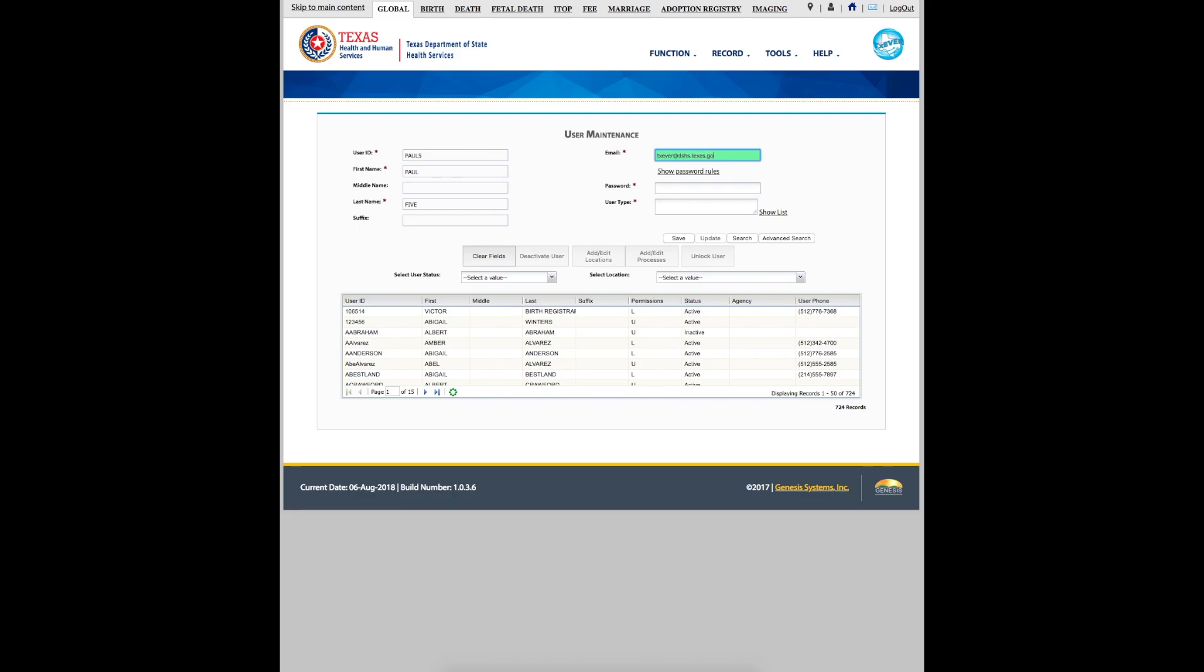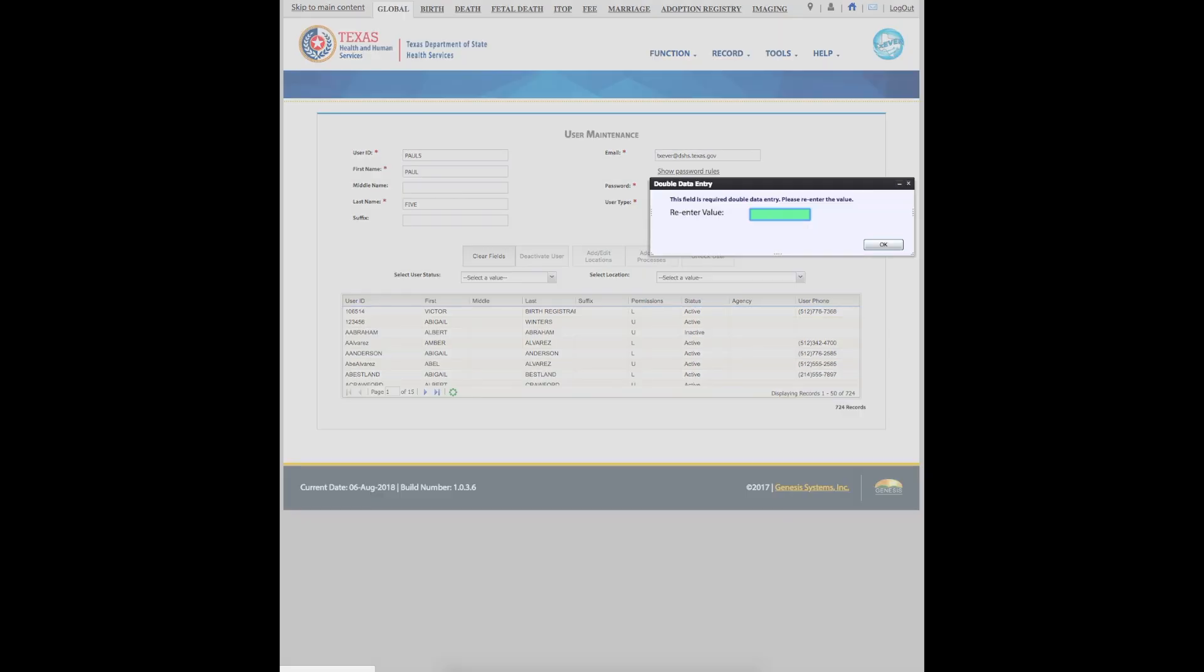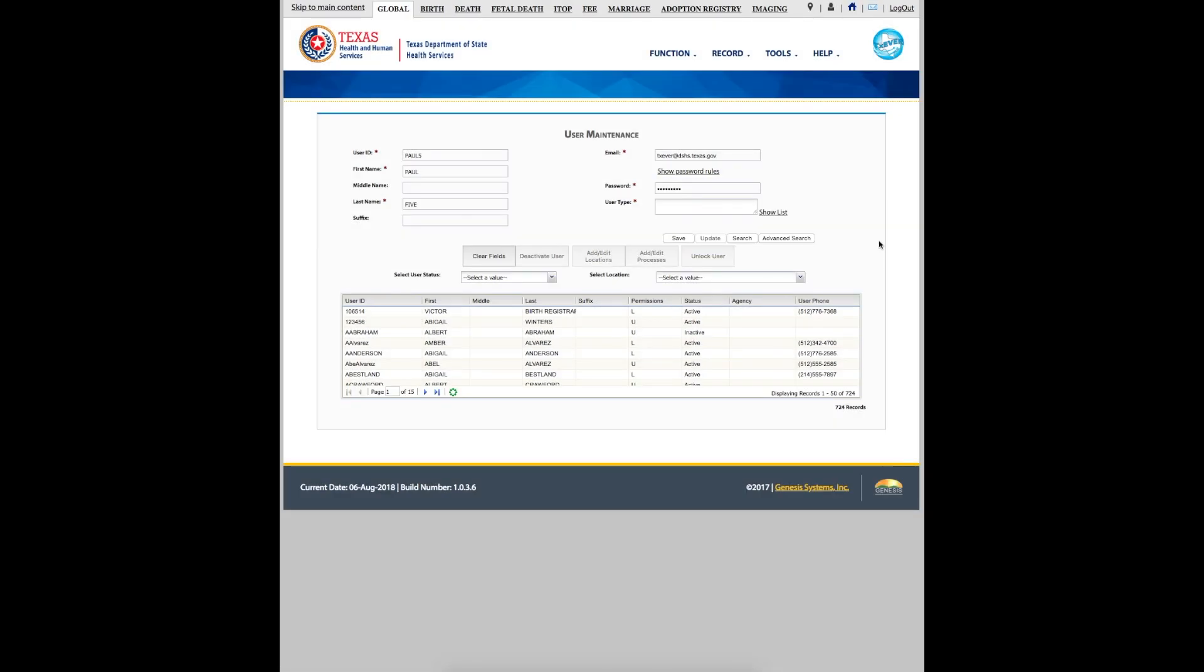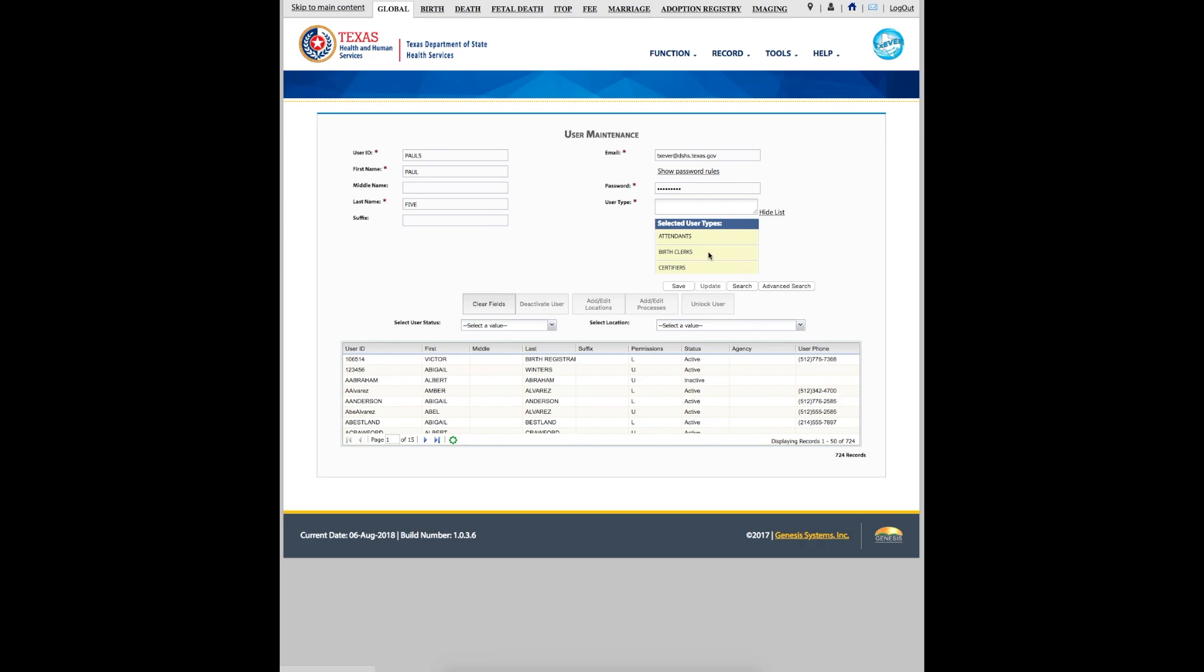Next, enter the user's email address. This address will be used for any necessary TechSever communication. Our next step is to choose a password. We will enter it twice. Finally, select a user type and then click Save.